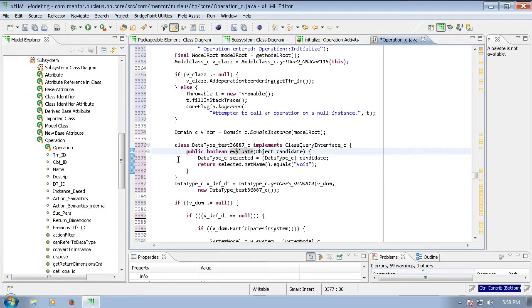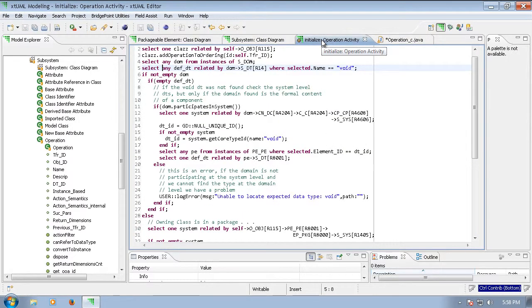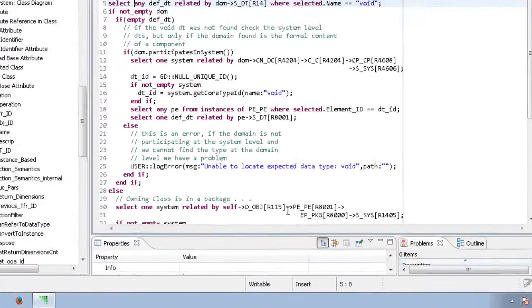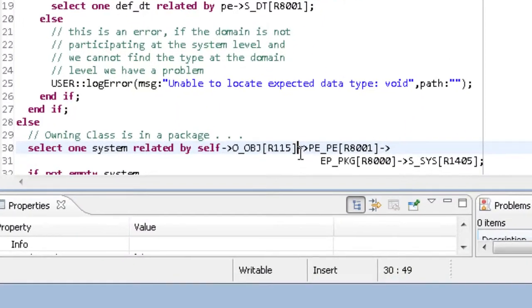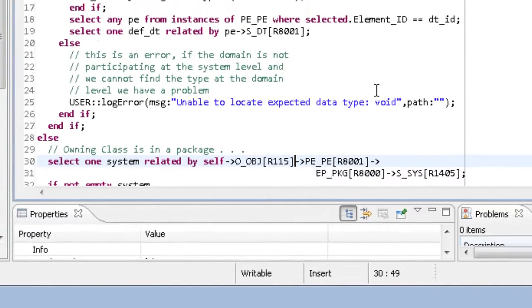Now let's go back to the initialize operation in OAL. Starting here on line 30, we see a select across a relationship chain. This chain obviously follows the relationship path in the metamodel, starting with the self instance and traversing out to the system.